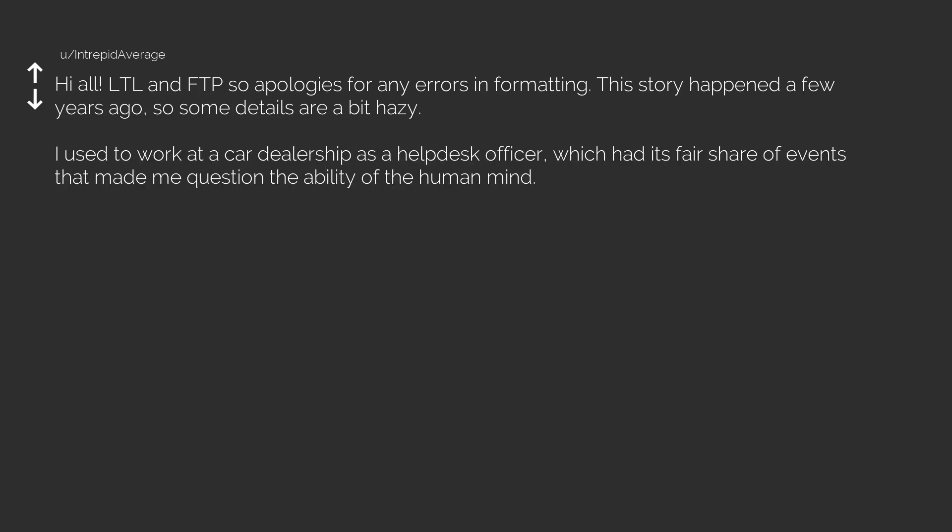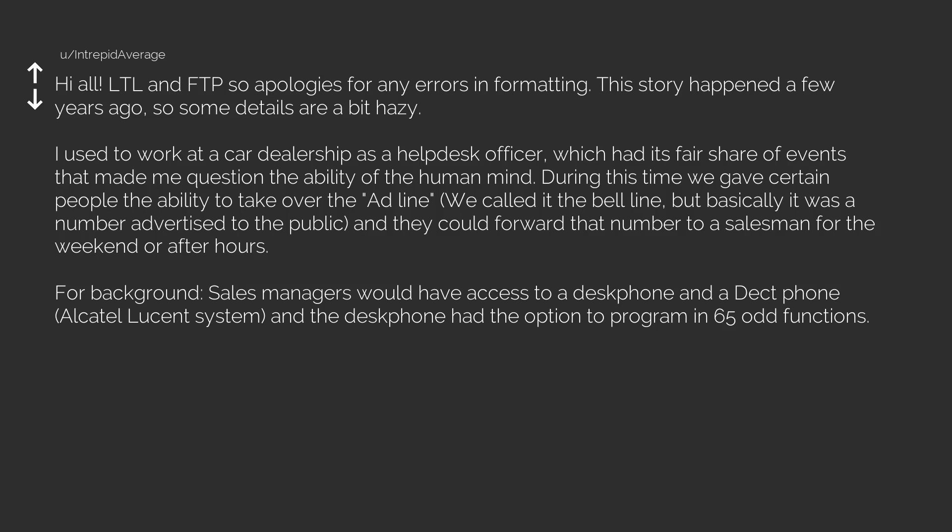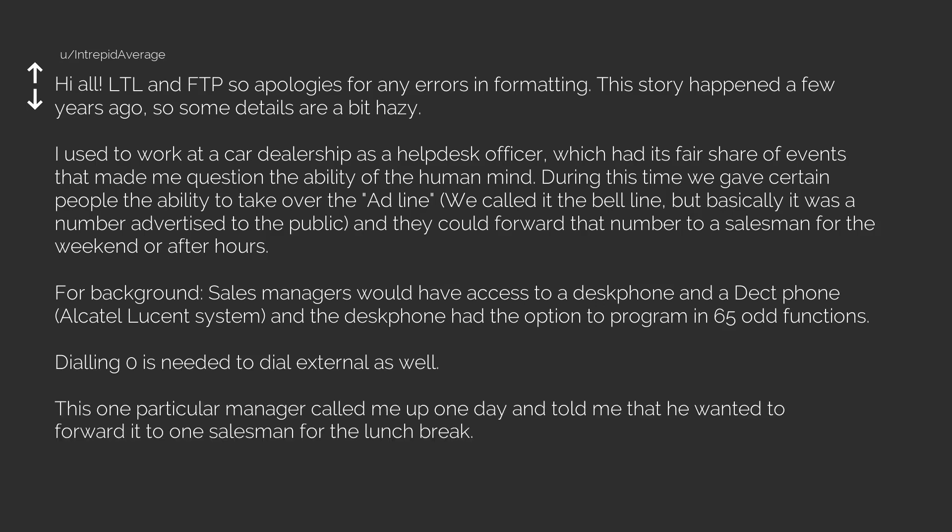I used to work at a car dealership as a help desk officer, which had its fair share of events that made me question the ability of the human mind. During this time we gave certain people the ability to take over the ad line. We called it the bell line, but basically it was a number advertised to the public and they could forward that number to a salesman for the weekend or after hours. For background, sales managers would have access to a desk phone, an Alcatel-Lucent system, and the desk phone had the option to program in 65 odd functions. Dialing zero is needed to dial external as well.